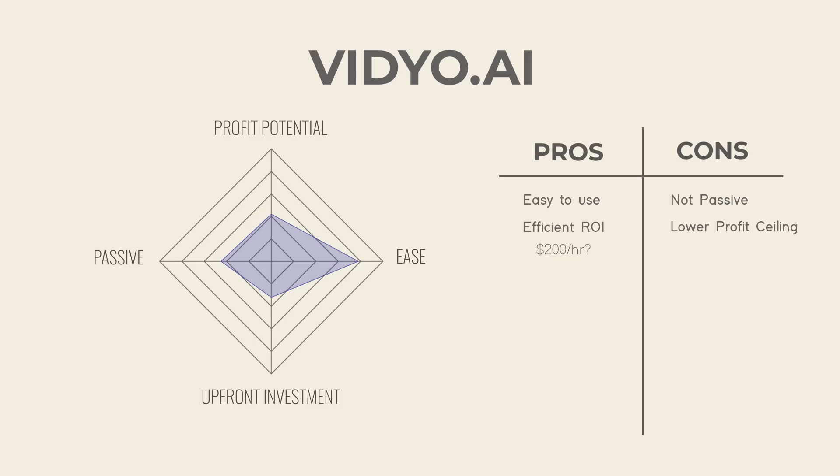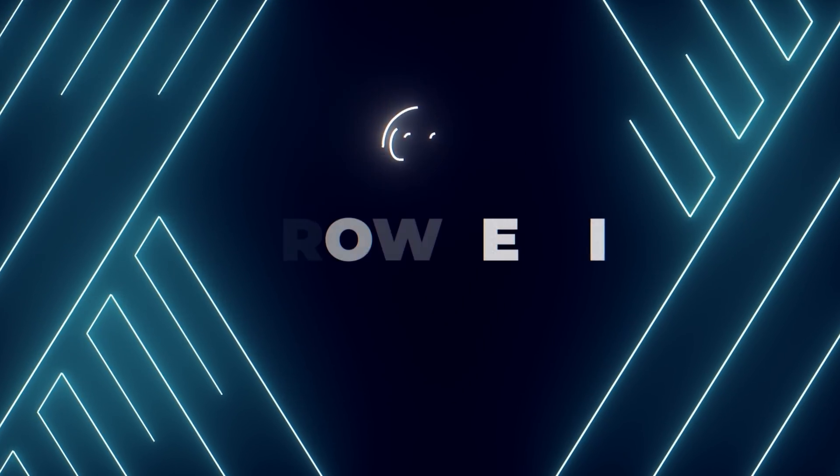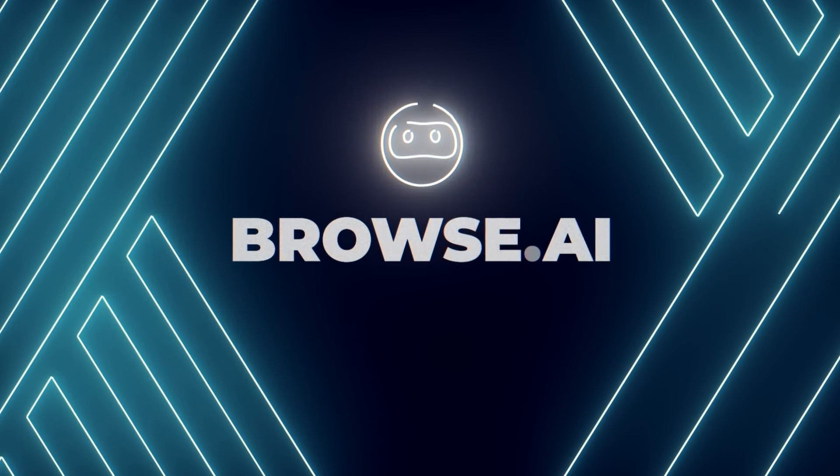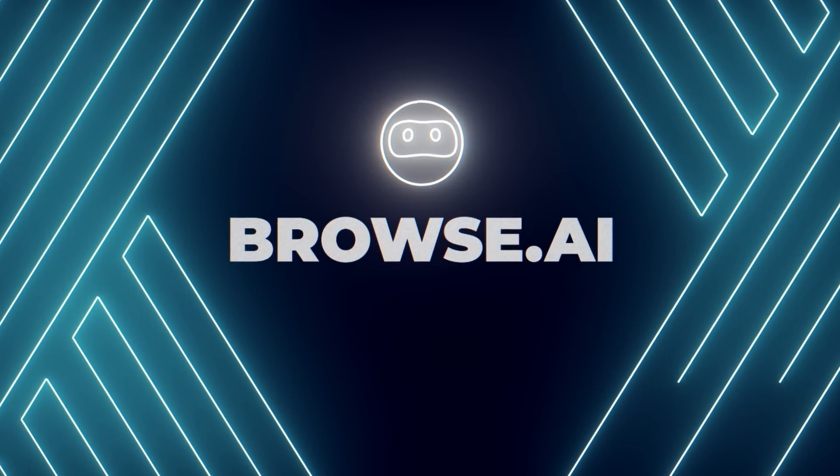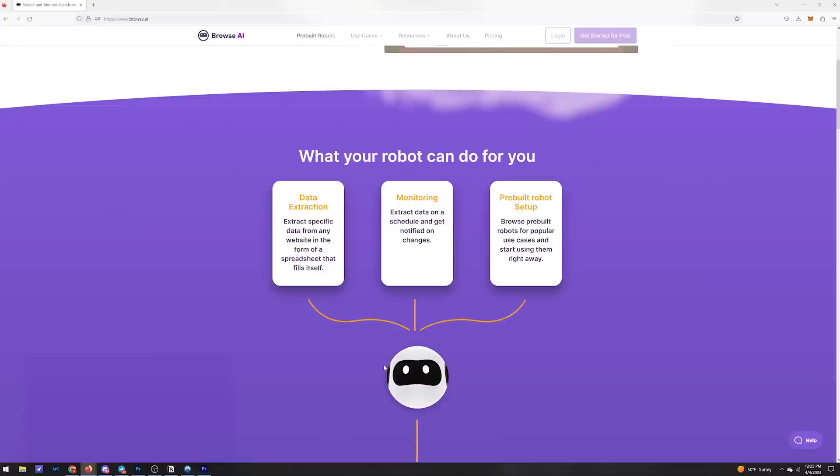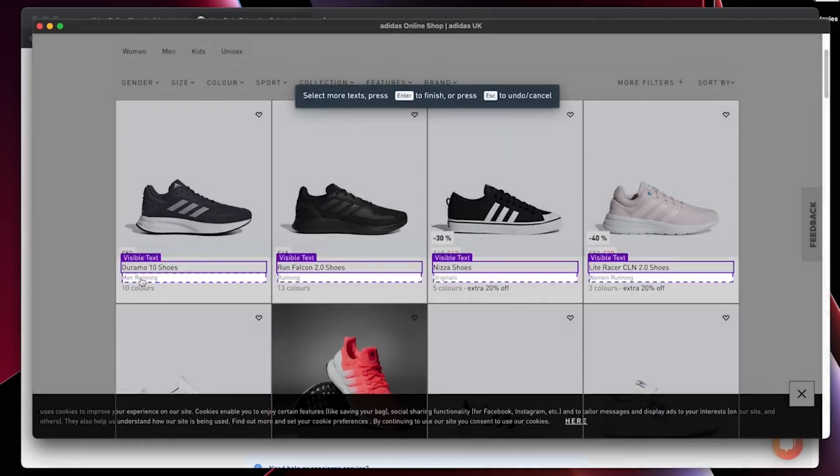This next one I'm really excited for, and it's a data scraping robot called Browse AI. What it does is it creates a robot that can monitor data from any website and notify you of any changes to that website.